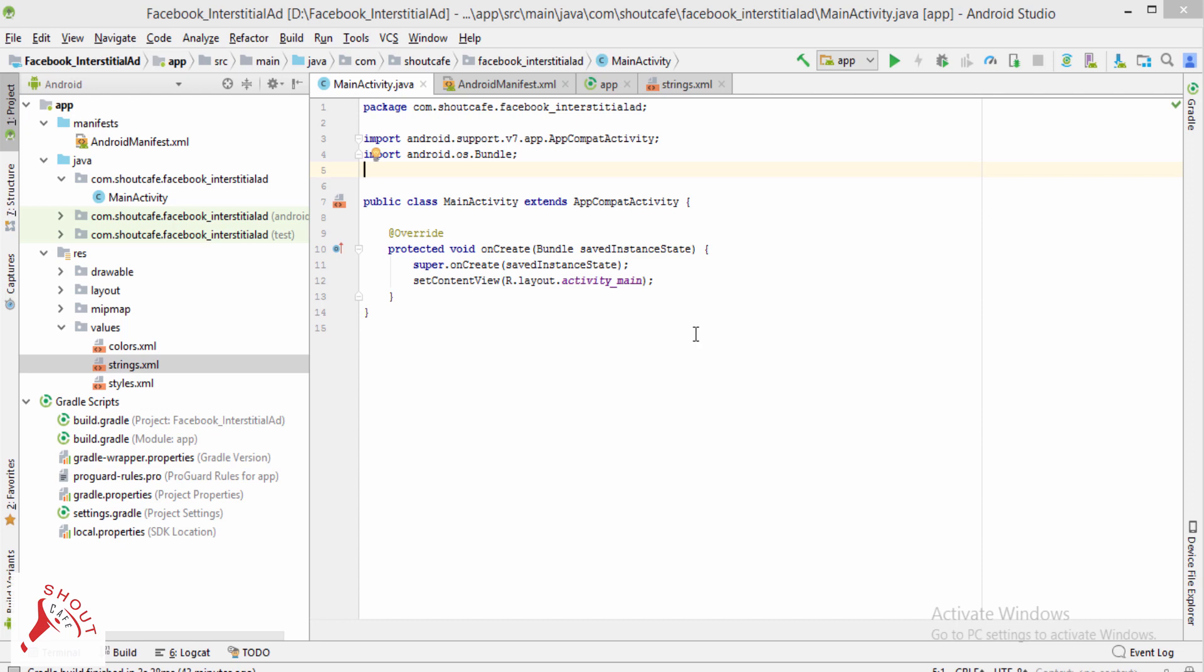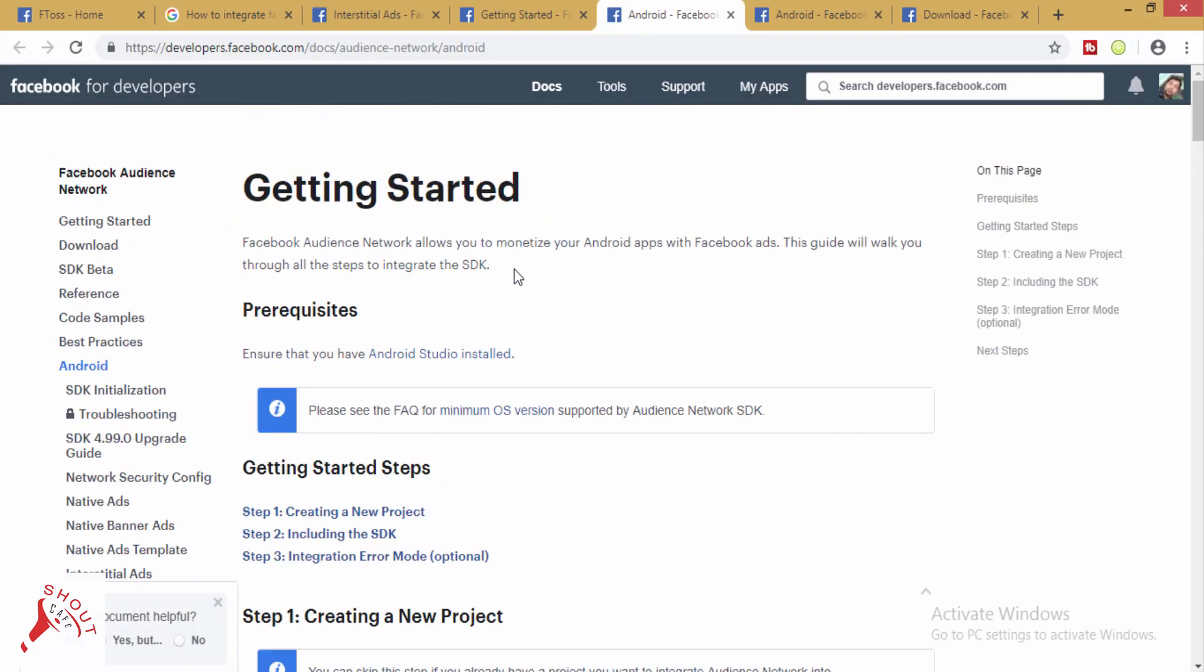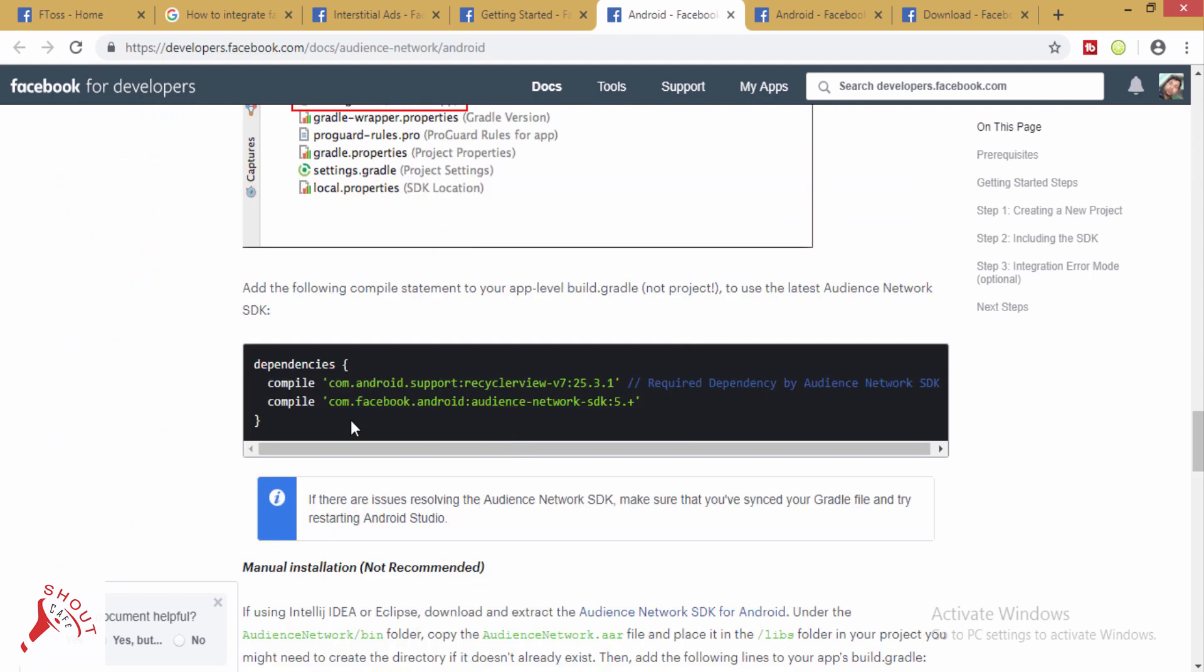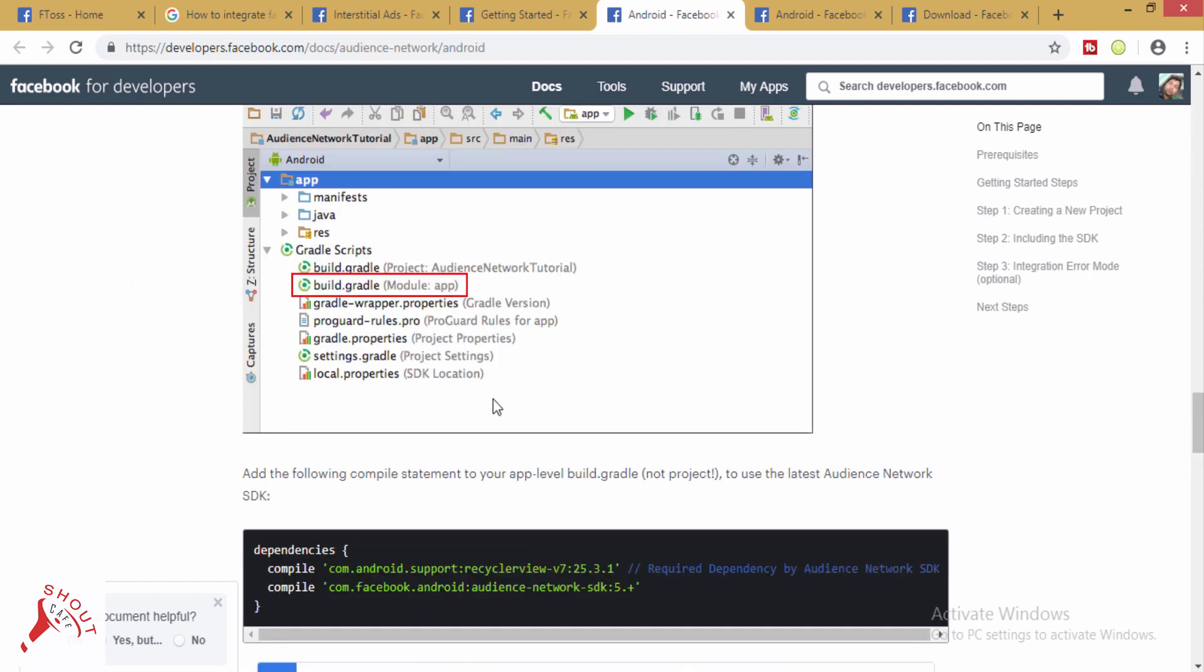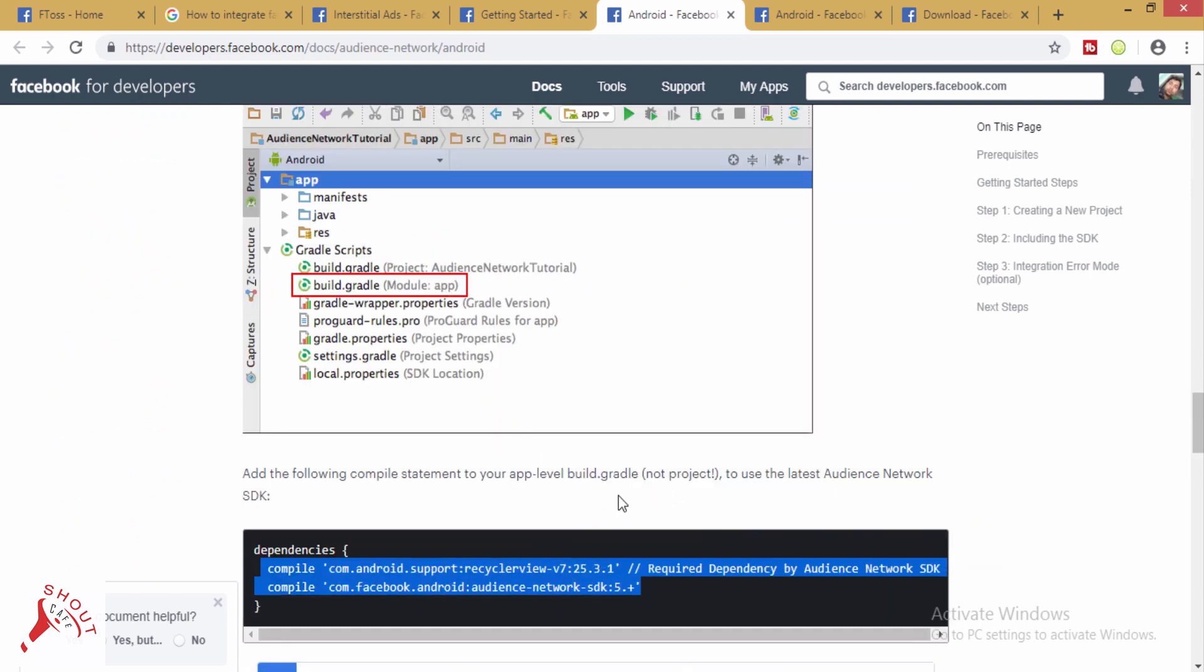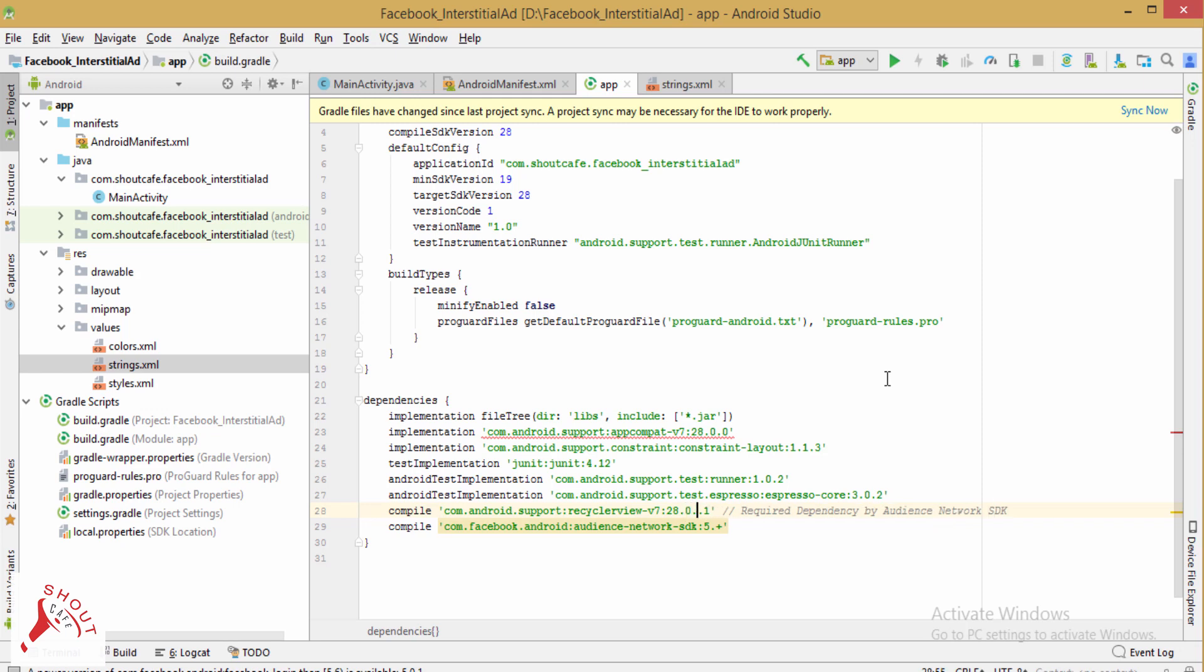First of all, go to the Facebook developer documentation. In the module, add this and change this RecyclerView to create point and sync the project.